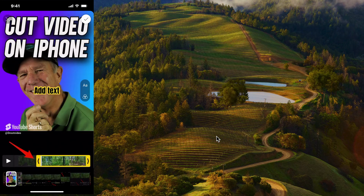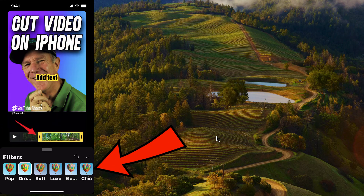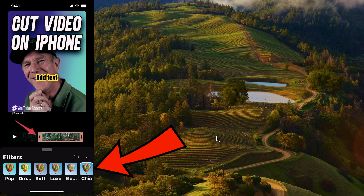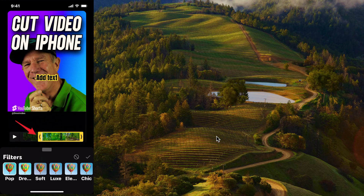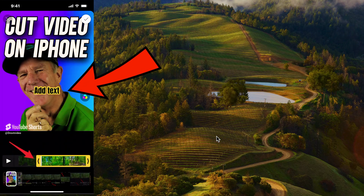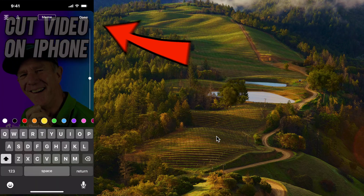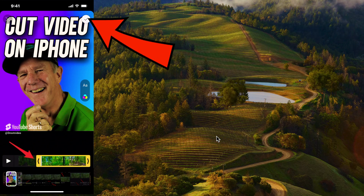If you want to add a filter, tap the filter icon. You've got all the filter options along the bottom. I'm going to select 'Pop' so the colors pop. When you've finished adding the filter, tap the check mark. If you want to remove the text, tap the text icon again, tap on the text, tap the X on the keyboard, and tap 'Done.'